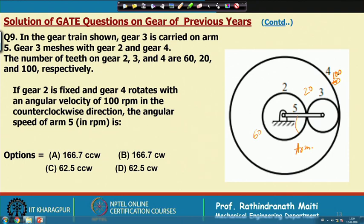If gear 2 is fixed and gear 4 rotates with an angular velocity of 100 rpm in the counter-clockwise direction, we need to find the angular speed of arm 5. The answer options include 166.7 counter-clockwise, 62.5 clockwise, and others.